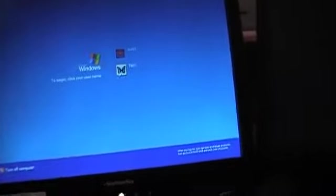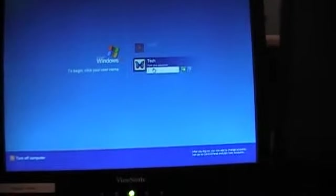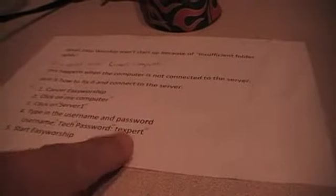The password for that is Texpert, T-E-X-P-E-R-T. If you can't remember, it is on a sheet of paper taped to the side of the keyboard. You'll see at the very bottom, Texpert, T-E-X-P-E-R-T.